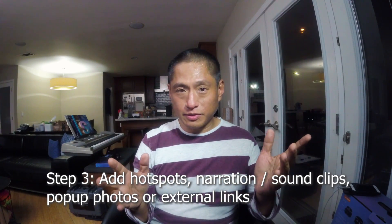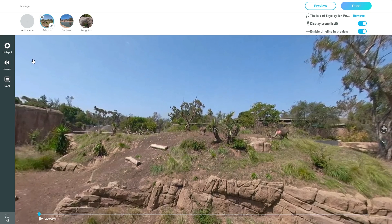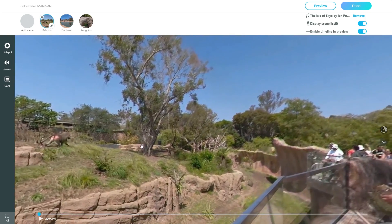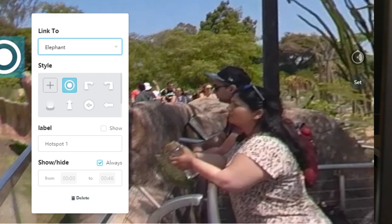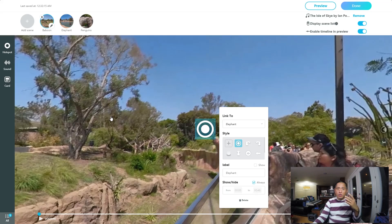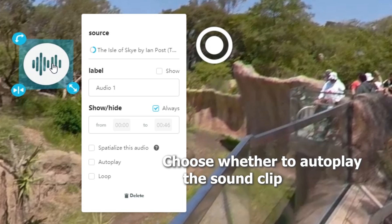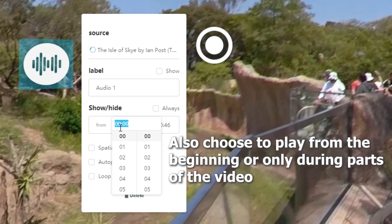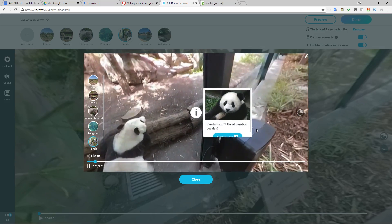Now to refine this virtual tour further, we can do step three, which is to add hotspots. There are three kinds of hotspots you can add. One is a way to go to a different scene — so I add a hotspot and set it to jump to the elephant exhibit, then change the label to 'elephant.' Besides hotspots that jump to a different scene, you can also add sounds, which is useful for adding narration. When you add the sound item, you can choose whether it will auto-play. The third kind of hotspot is a card, where you can add a photo or an external link.